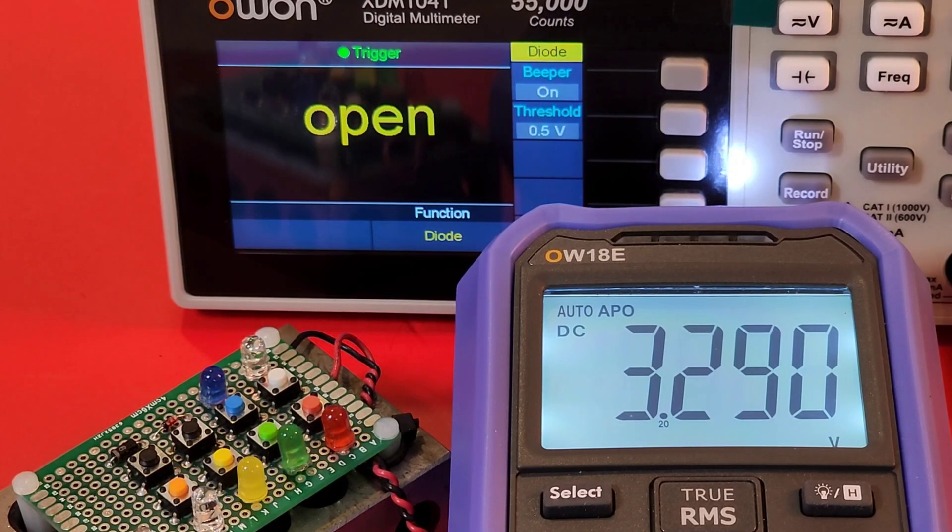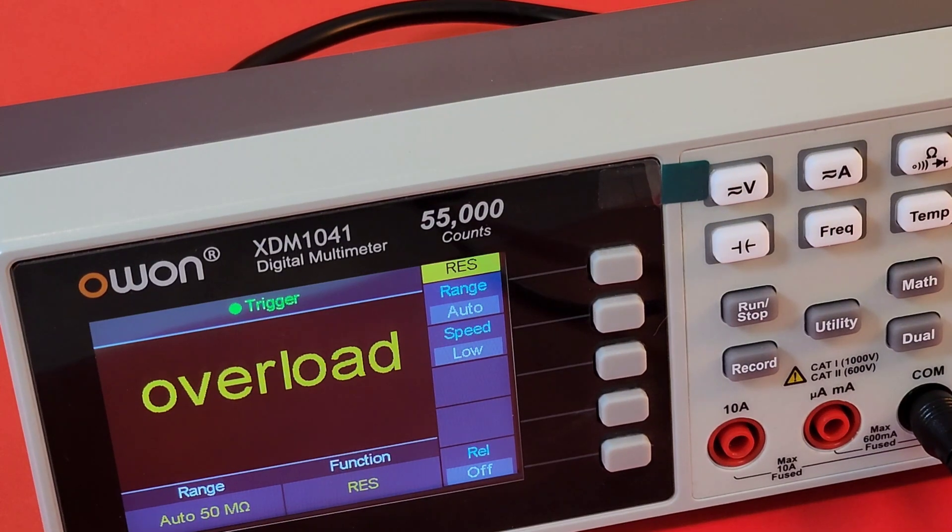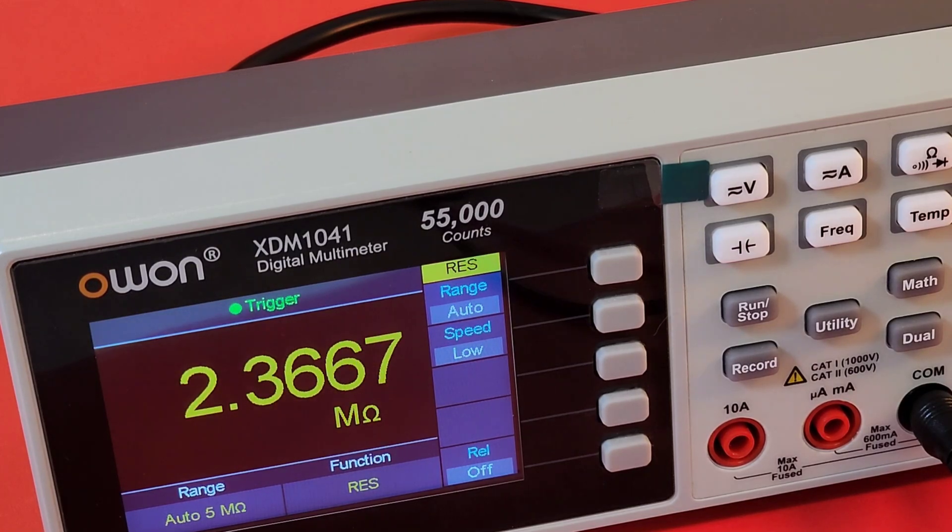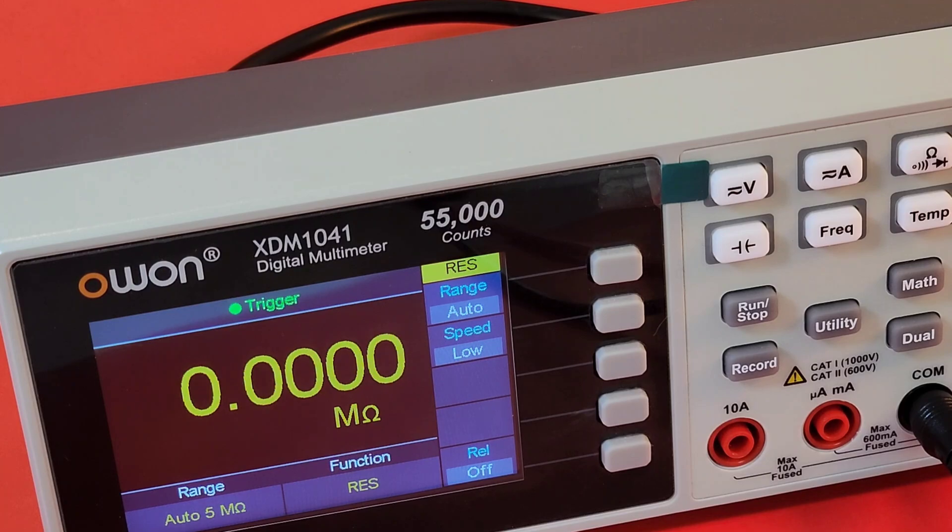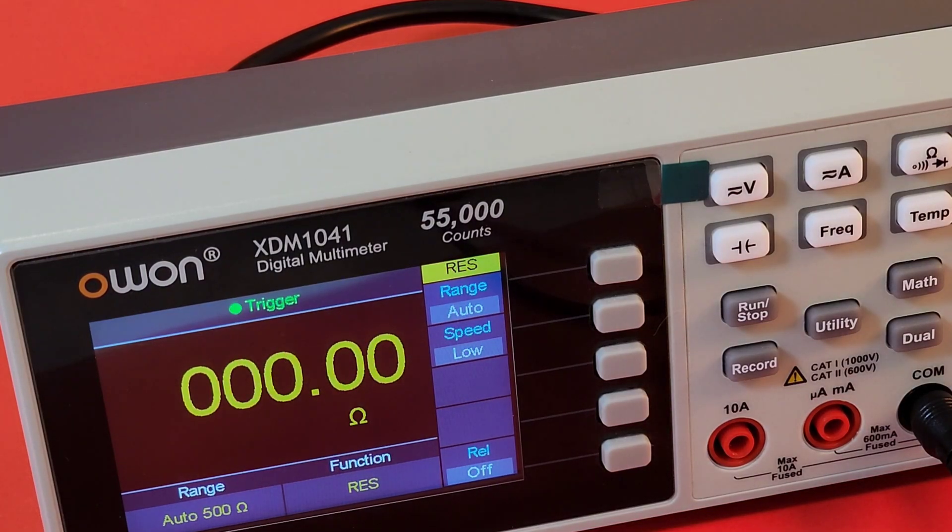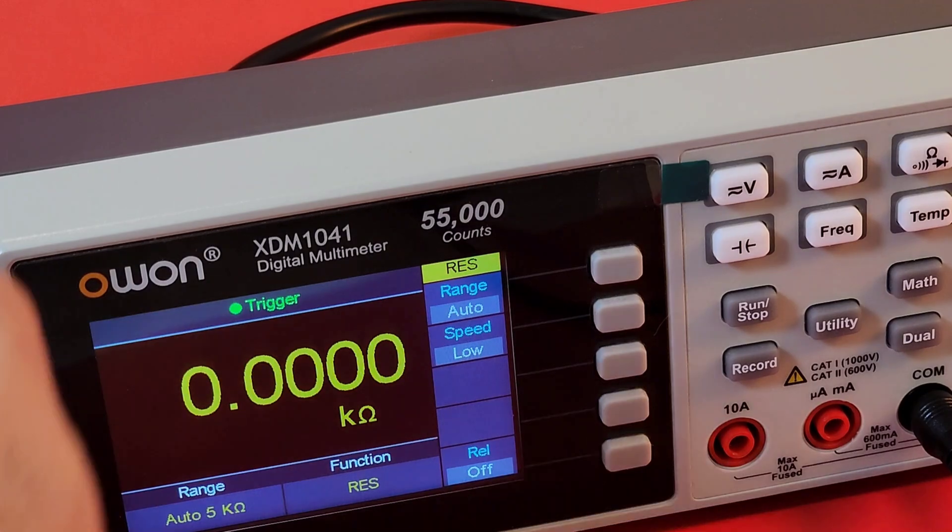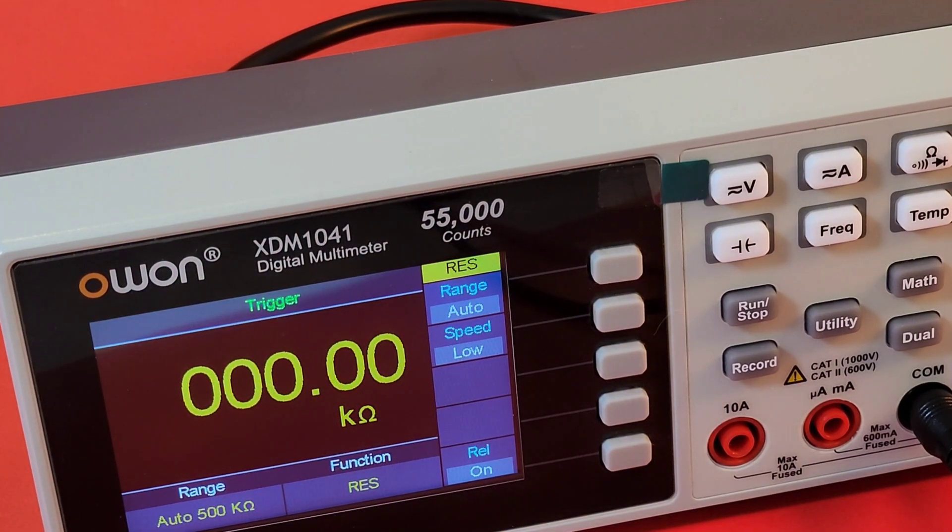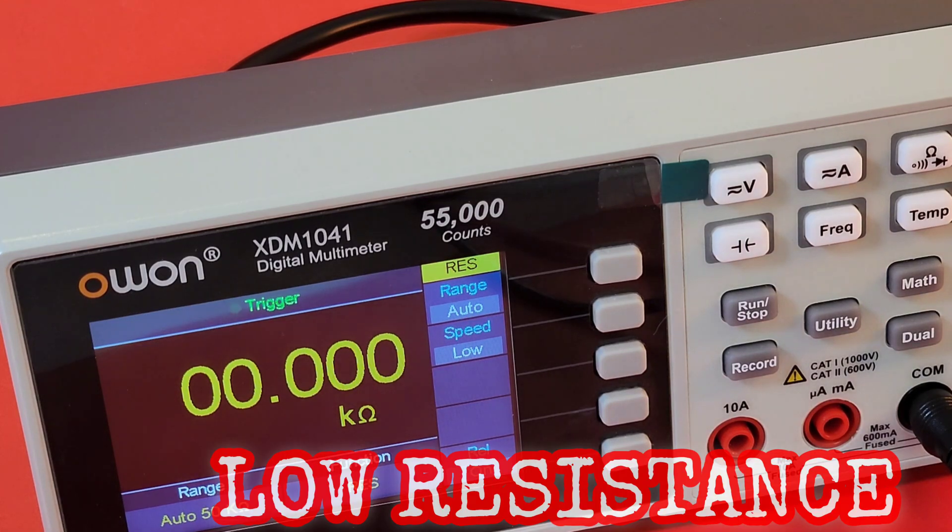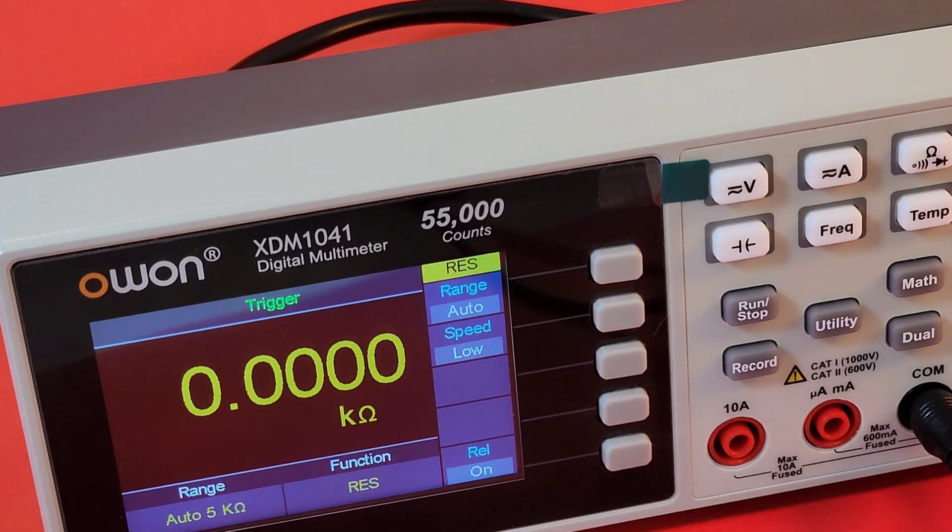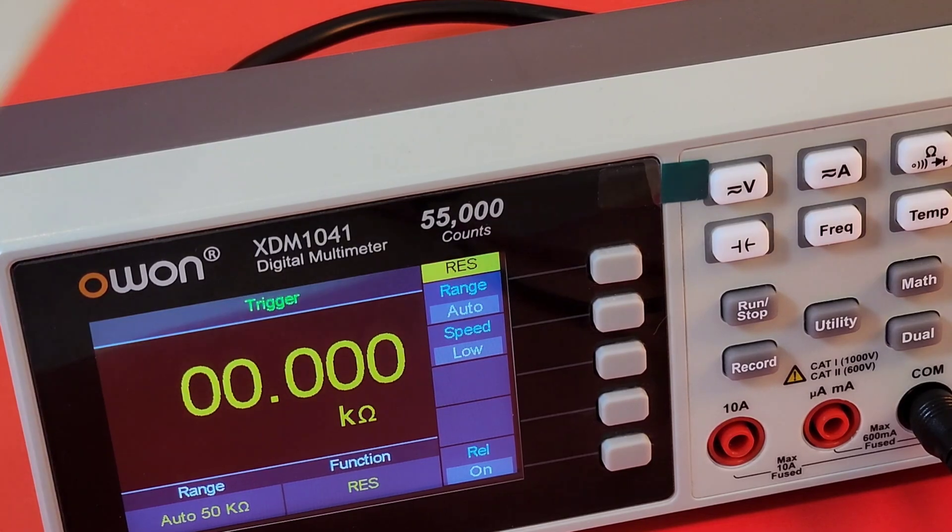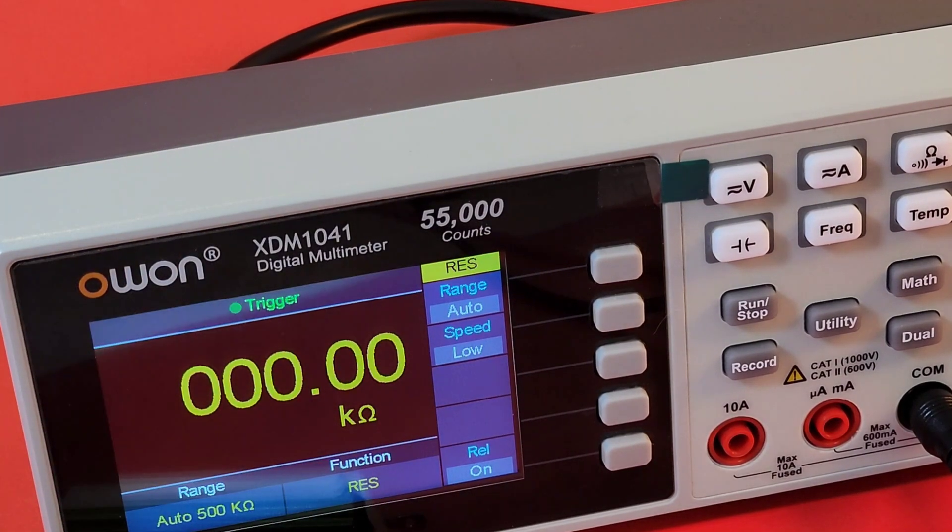In diode mode, the 1041 is putting out 3.29 volts. Those default test leads, as you can see, have a lot of resistance. I'm going to hit the REL button and let's see if that makes a difference. Oh yeah, certainly does.